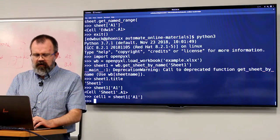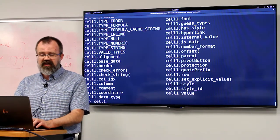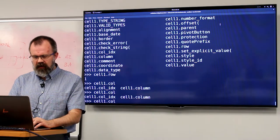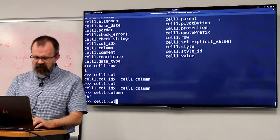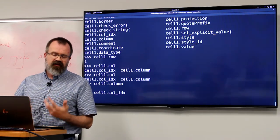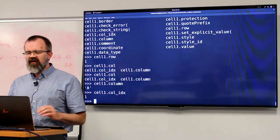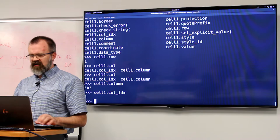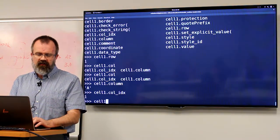We'll capture the cell into a variable called cell. We can see various bits of information on it — we can ask which row this cell is in, or which column it's in, either by its letter name or by its numerical index. One thing that's different for those used to counting from zero: due to the legacy of Excel spreadsheets, everything counts from one in this module. So adjust your for loops accordingly.